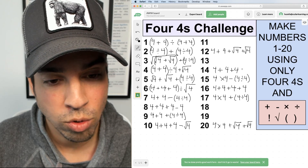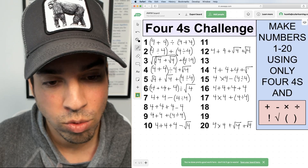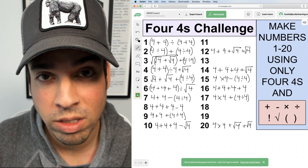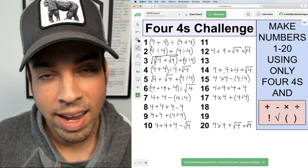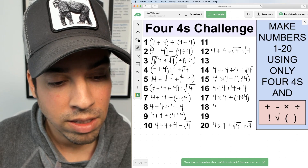Next, fourteen: 4 + 4 + 4 = twelve, and we just need to add two, so I add √4. That gives us fourteen.